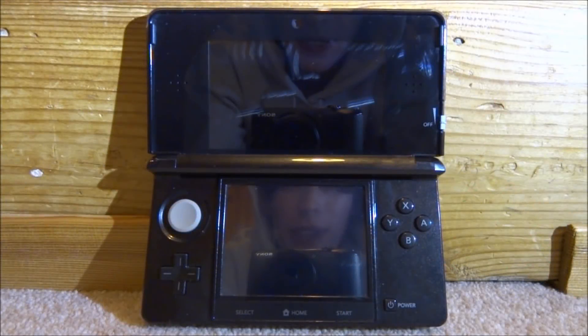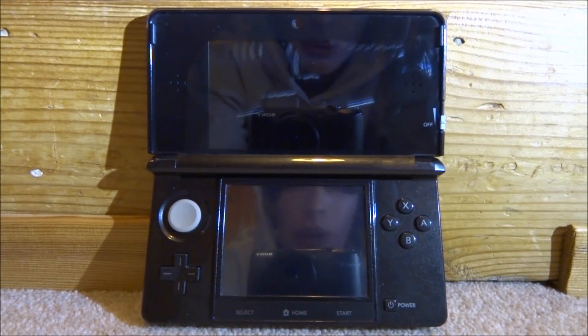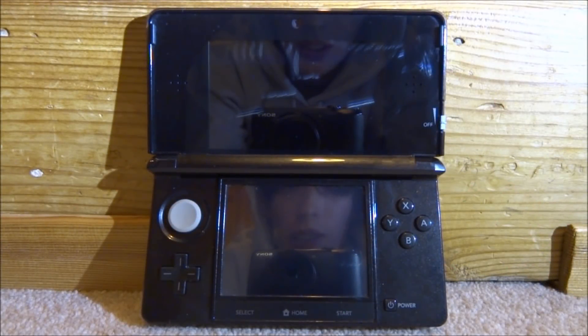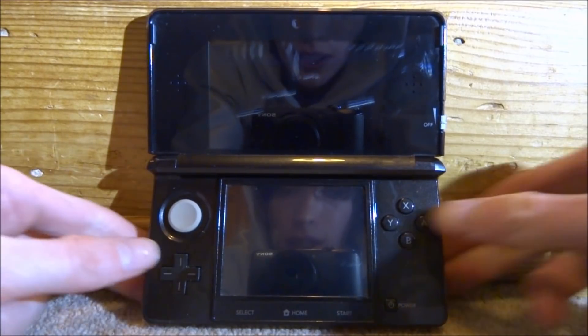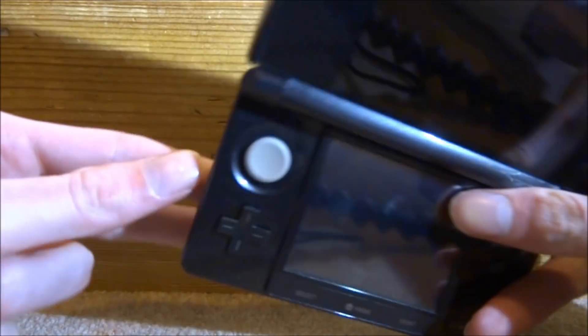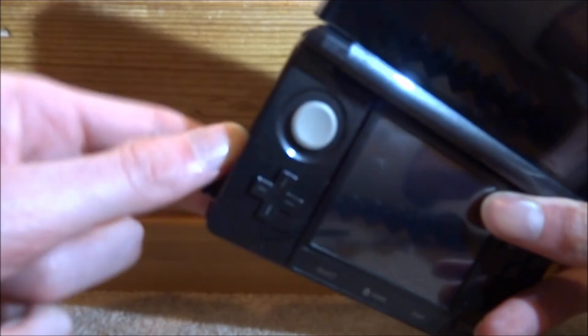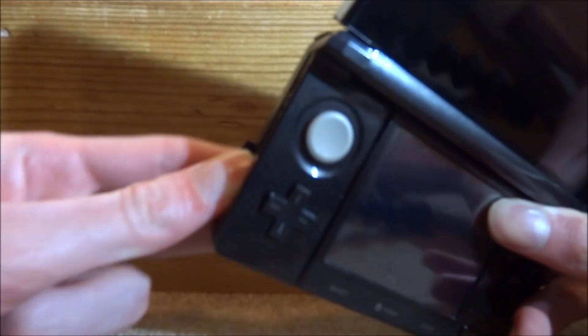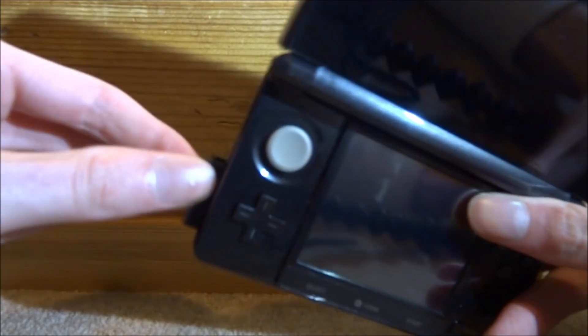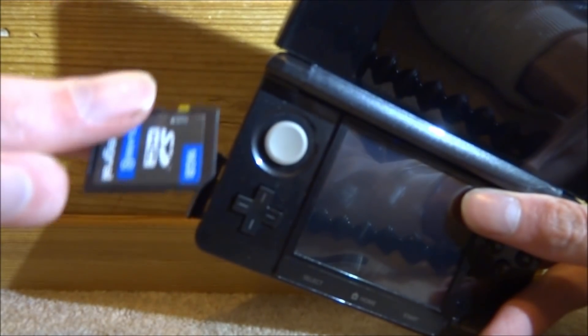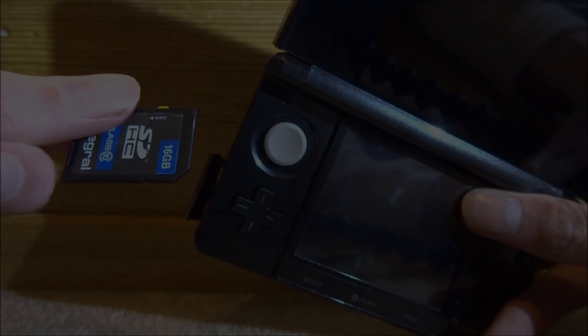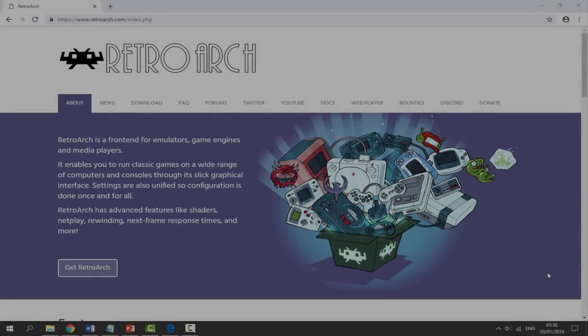Hi guys, Tech James here. In this video I will show you how to install and set up RetroArch on your 3DS. What you want to do to get this working is first disconnect your 3DS SD card and connect it to your PC.